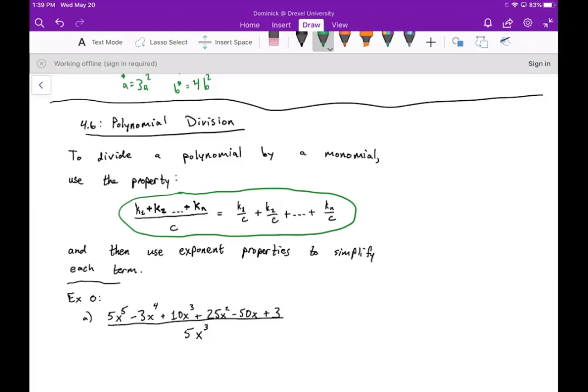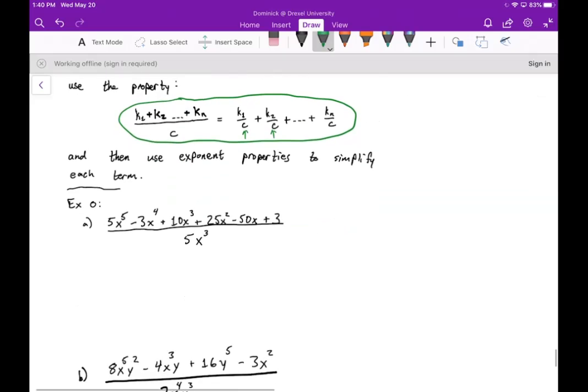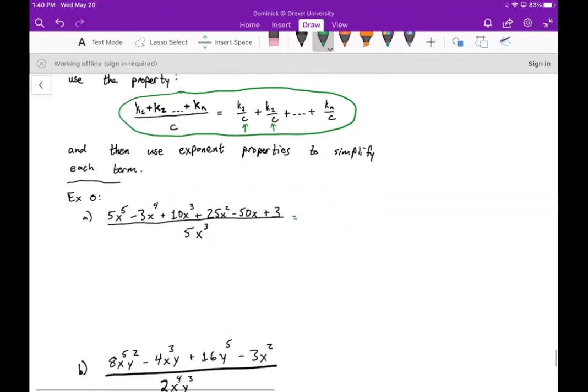then what we can do is we can separate each of those terms and write them each over that denominator. And then once you have that, you can use your exponent properties to simplify each term. So for example, I want to divide this long polynomial in the numerator by 5x to the third.